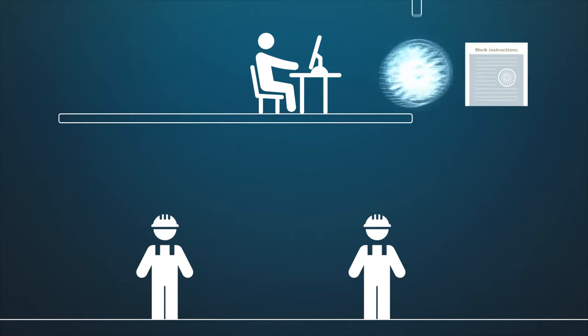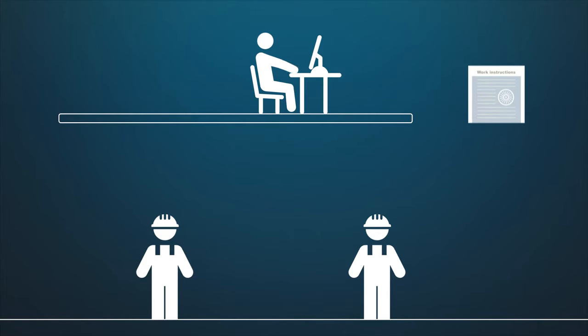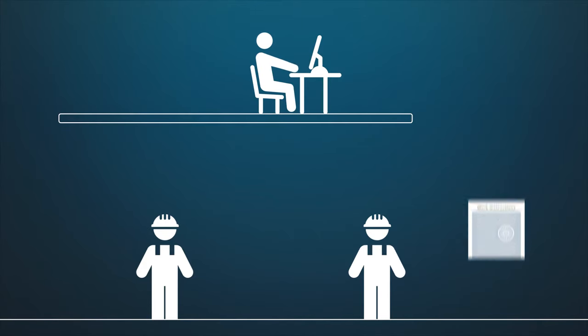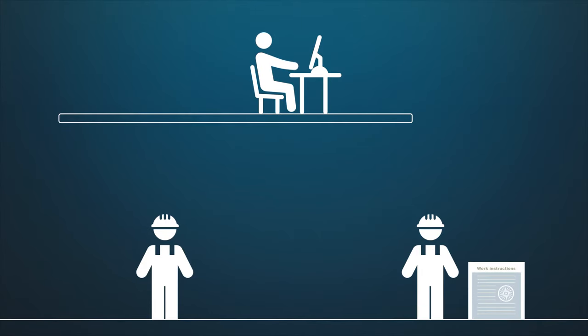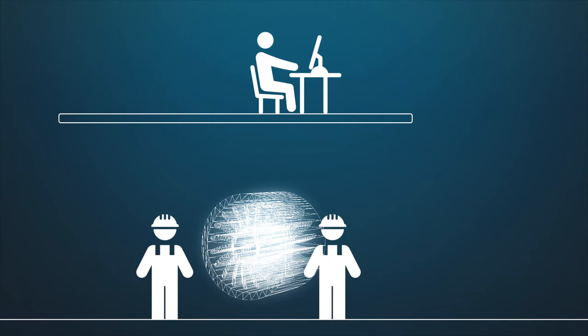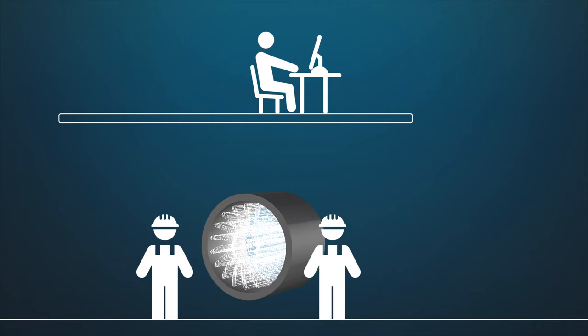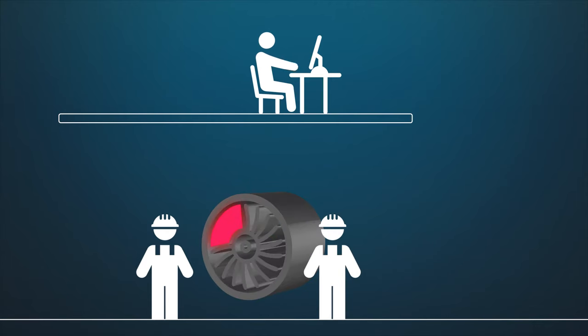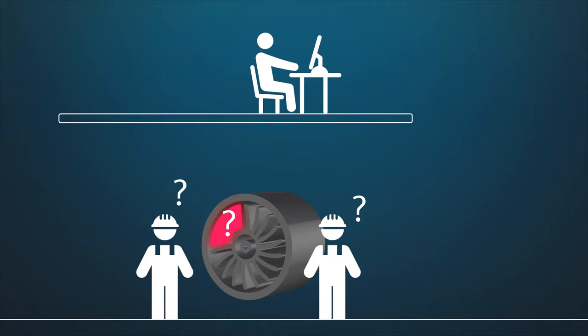Once design is completed, work instructions are sent to the shop floor. When line operators determine how to proceed, production can begin. But what happens if an unexpected event occurs? If issues can't be solved on the shop floor, production slows and product quality declines.